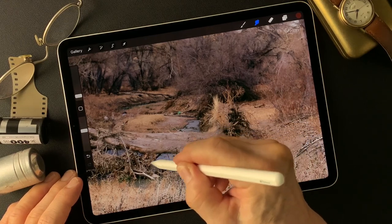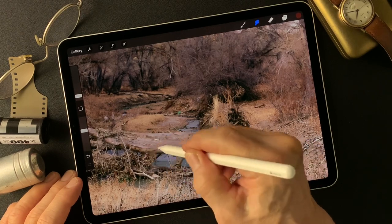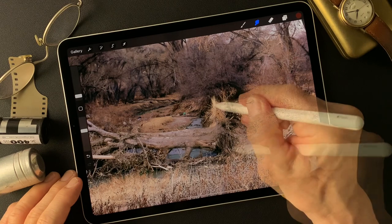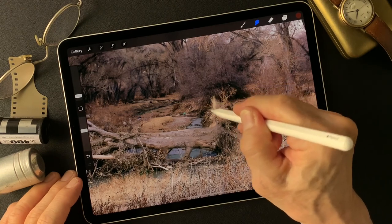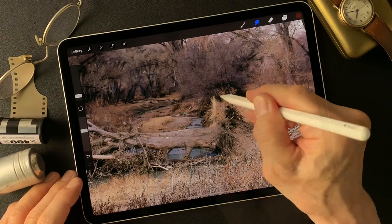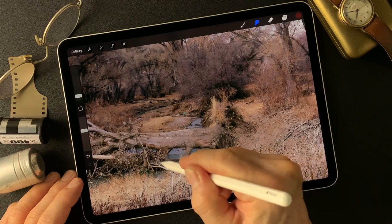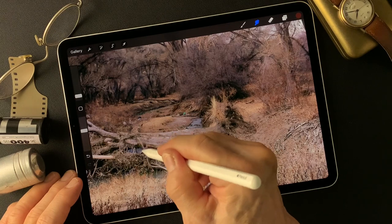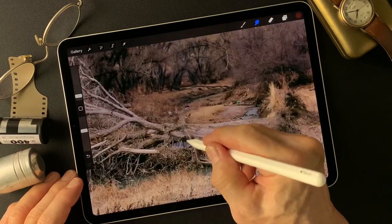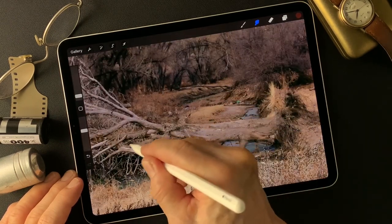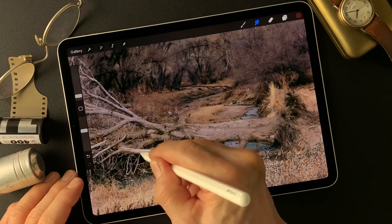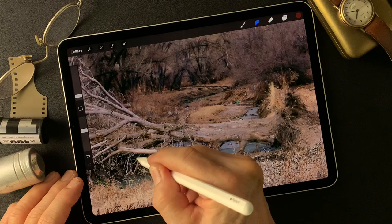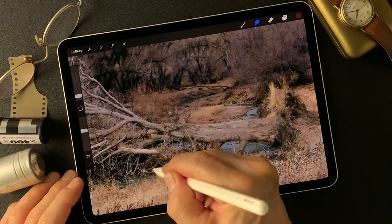I'm going to smudge this layer to get a smudge tool texture, which is like an oil painting type — some kind of painting texture. For the main subject, I'll use a smaller size smudge tool, then go outside to surround around the main subject, then make the brush size bigger.